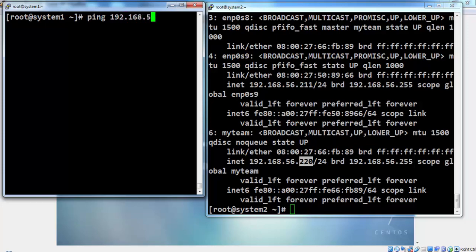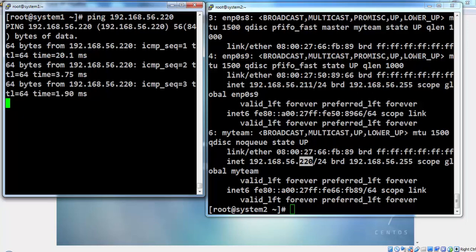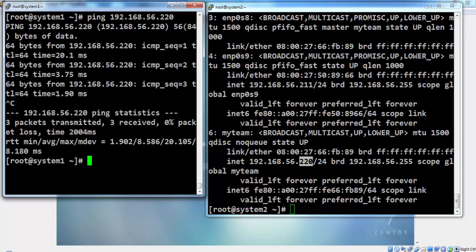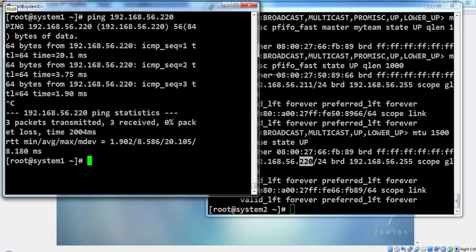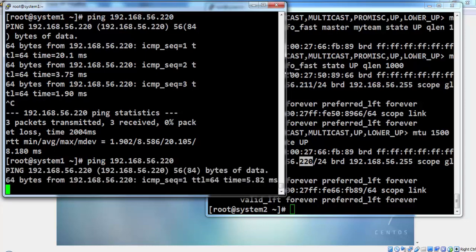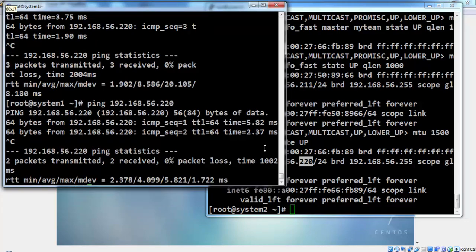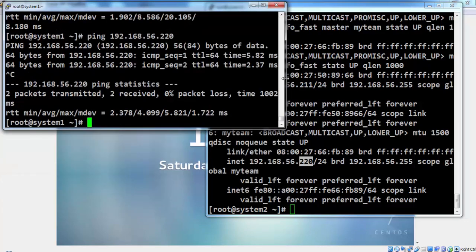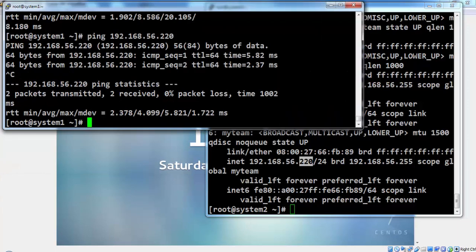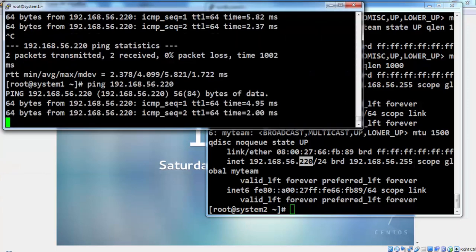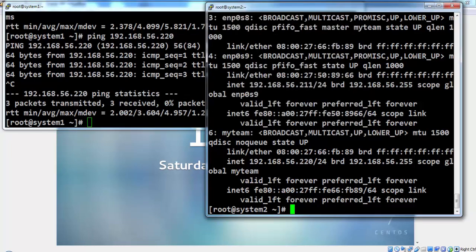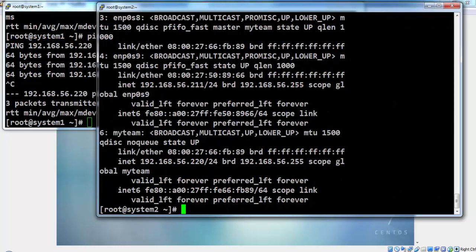So we will give a ping from system 1 to system 2. This thing is working fine. And this means that the connectivity is OK.